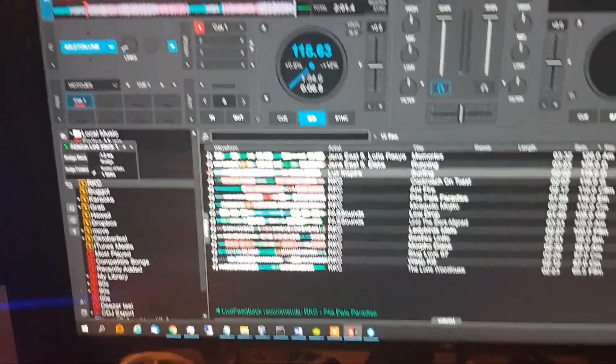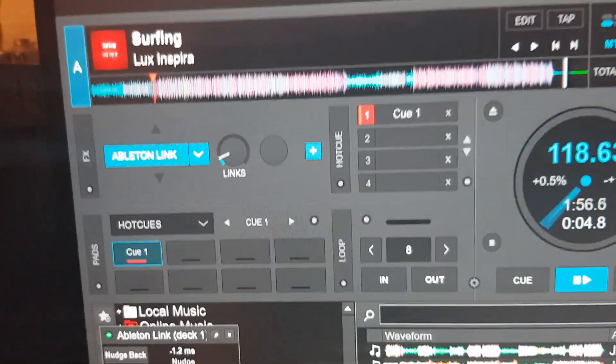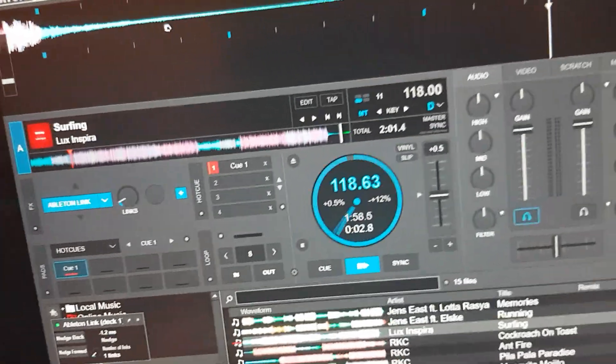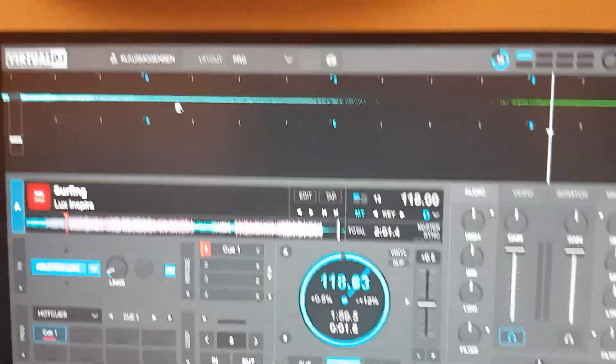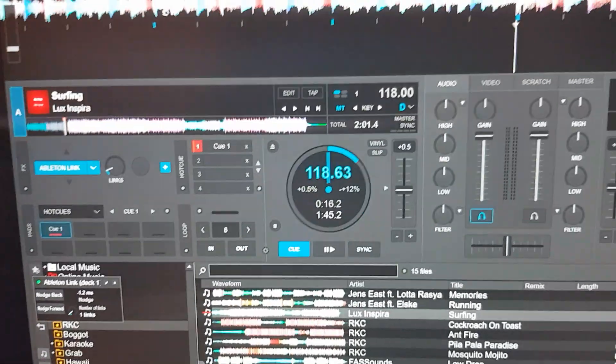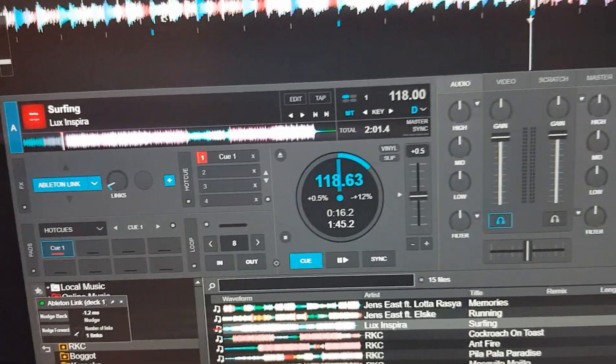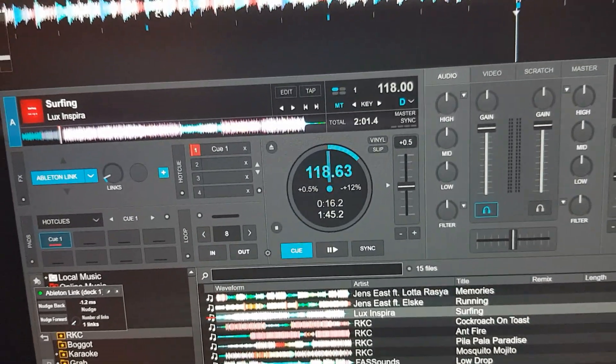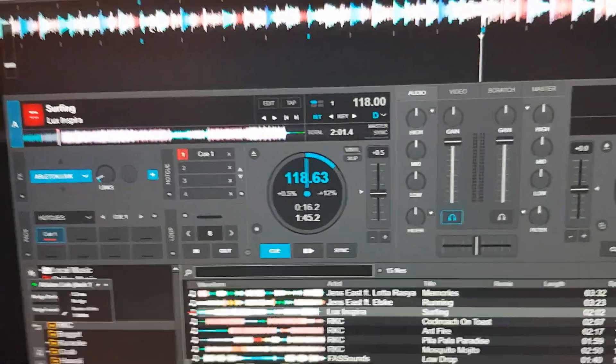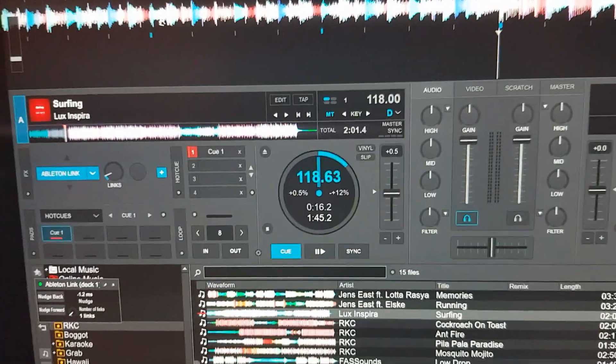So that was basically it. I used this link plugin and the one that's in Serato to synchronize the two softwares on the same laptop. And that's recording the BPM, but also the actual syncing of the tracks.